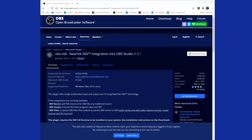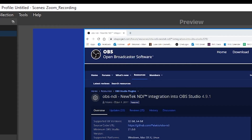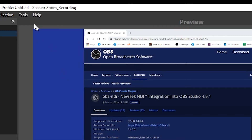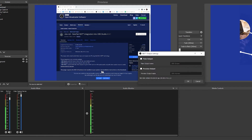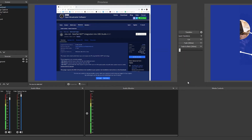Restart OBS and you should be good to go. Once you've restarted OBS, go up to Tools and you'll see an NDI Output Settings option has appeared. Click on that, select Main Output, and that will push anything in your main output through NDI. Name it whatever you like — I've just called it OBS Stream — and click OK.